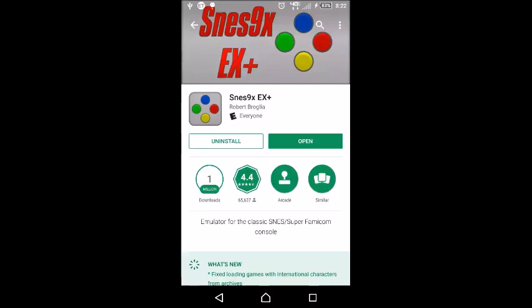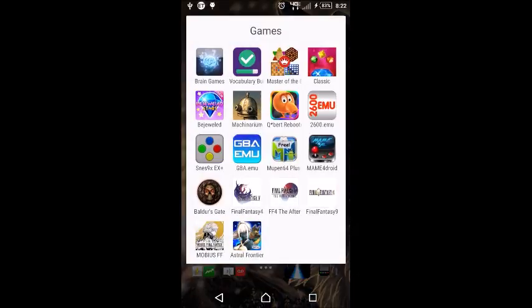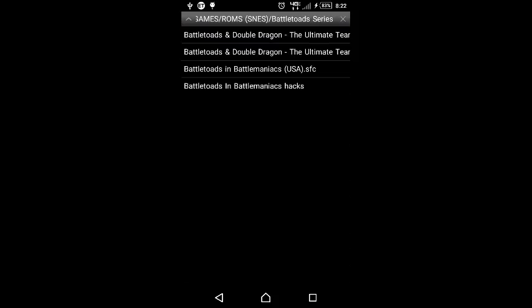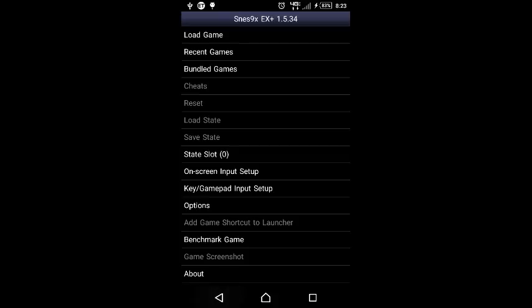In this video I'm going to show you how to apply cheat codes to the SNES9X EX Plus Super Nintendo emulator from Robert Broglia. First you'll go up and load a game, and I'll also have two websites to go to to be able to get the Game Genie codes from.